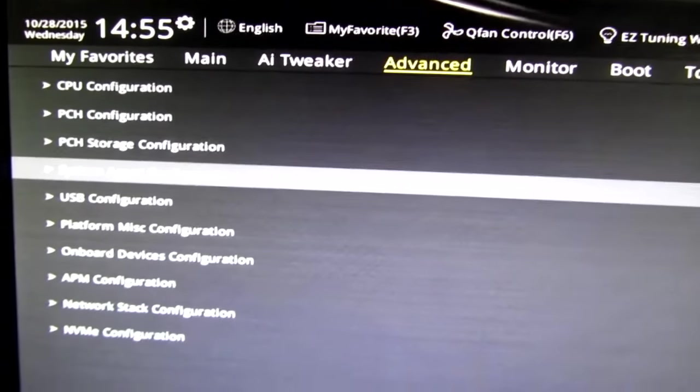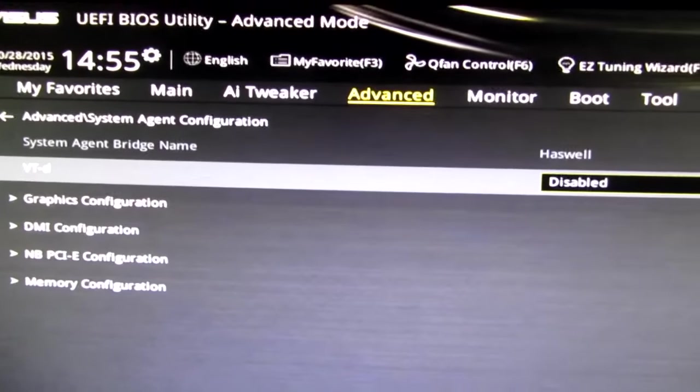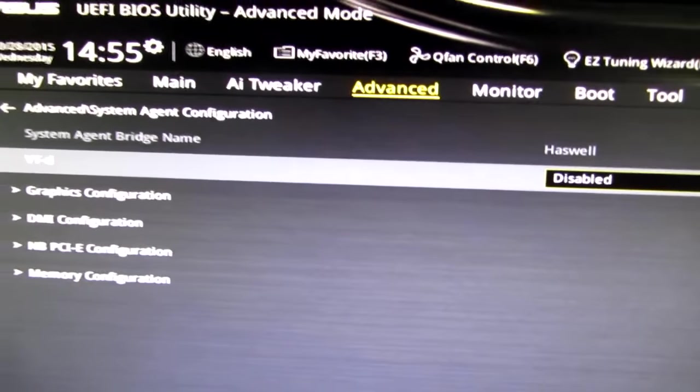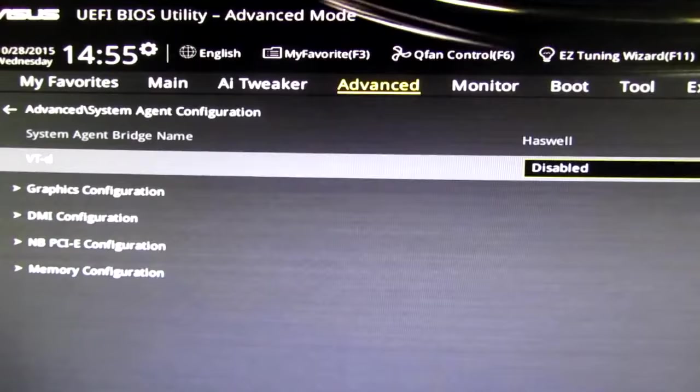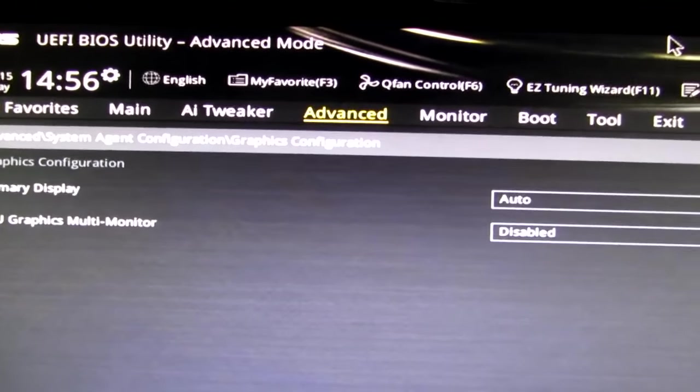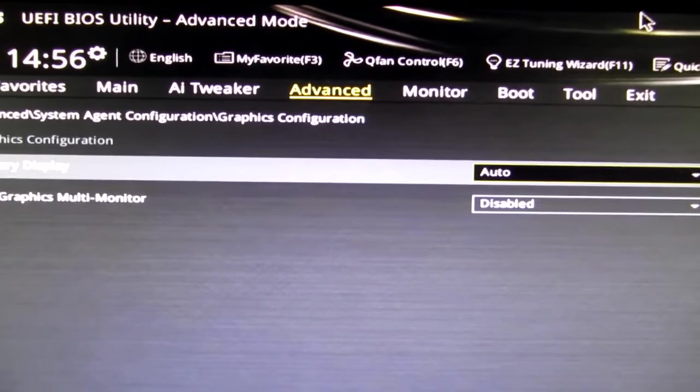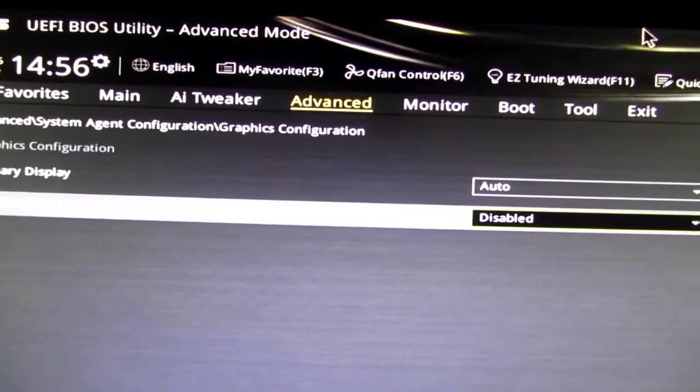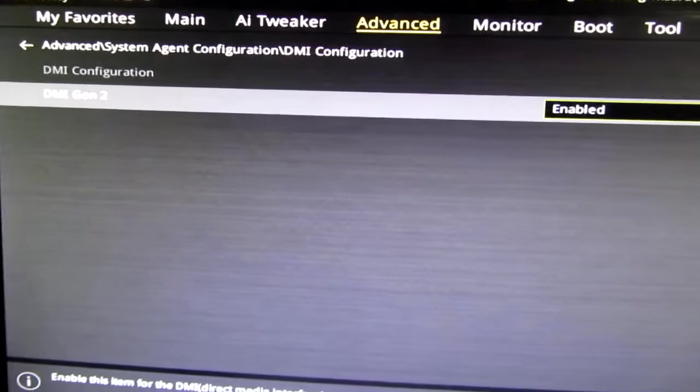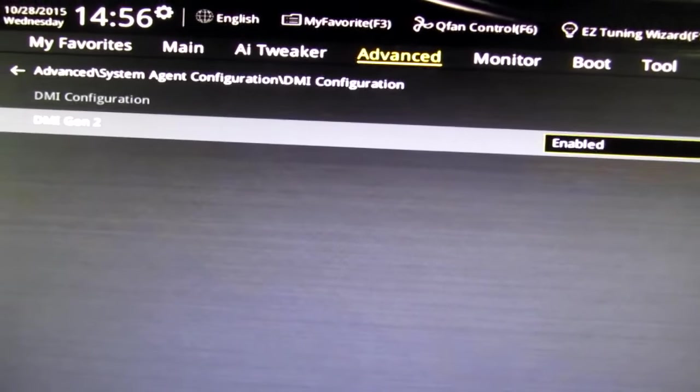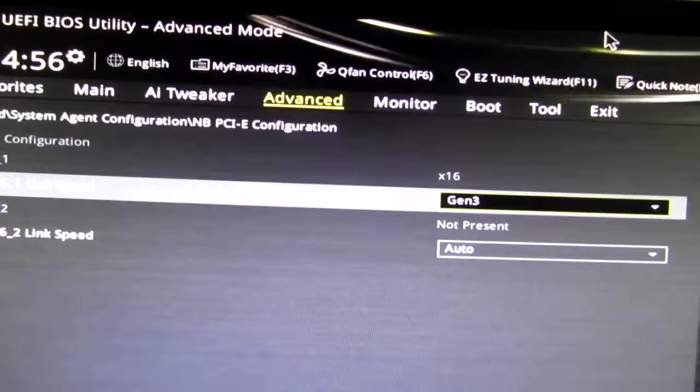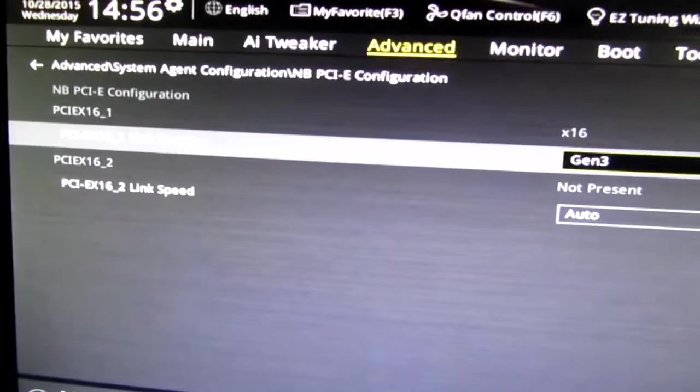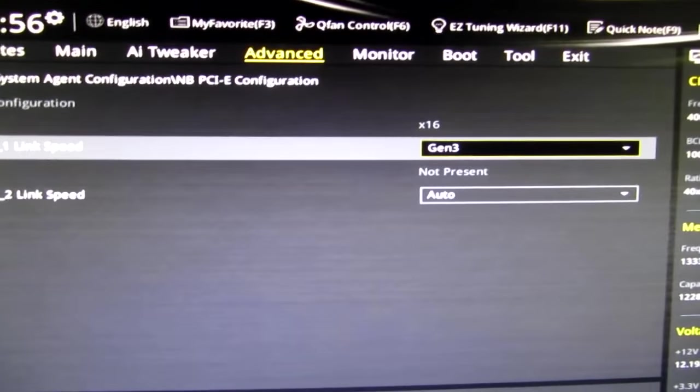Okay, next settings we're going to look at here in advanced are the system agent configuration. If you have Intel, disable VTD graphics configuration. Primary display audio. CPU graphics multi-monitor. Disable that. DMI configuration. DMI generation 2 enabled. NBPCIE. Put your the slot where your graphics card is on gen 3.